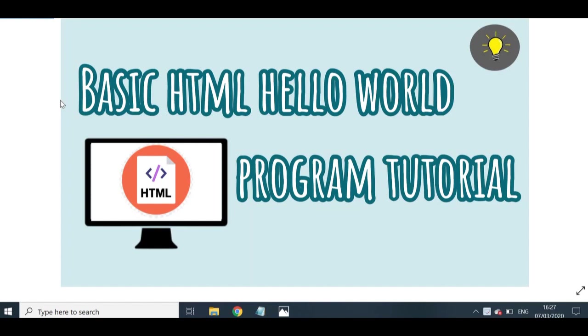Now in the first half of the video, I will be going through some basics, some really basic points about HTML. And then in the second half, I will be demonstrating how to create your basic Hello World program using